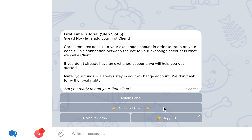Cornix will use this connection to your exchange account to perform a variety of actions on your behalf, like fetching your portfolio information, creating and updating orders, auto trading based on group signals, and more. Creating a client is a simple process that involves granting Cornix permission to access your exchange account programmatically via an API.